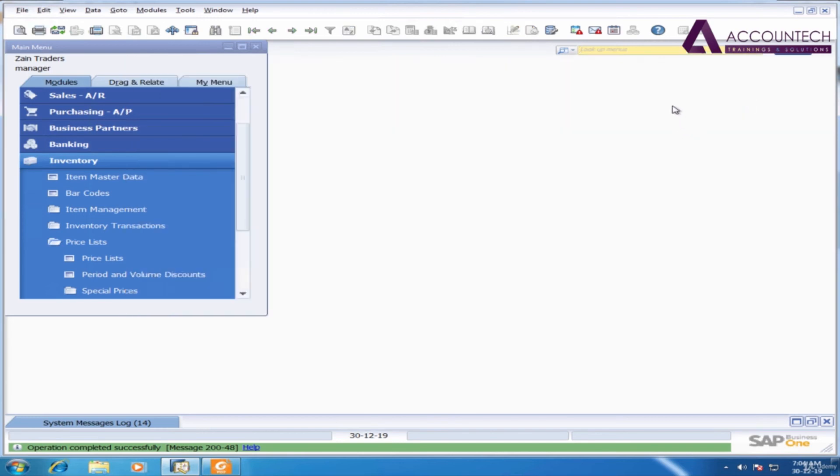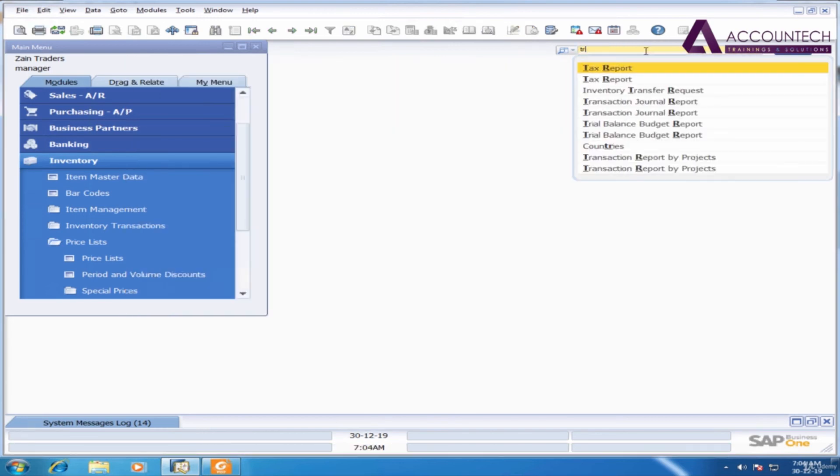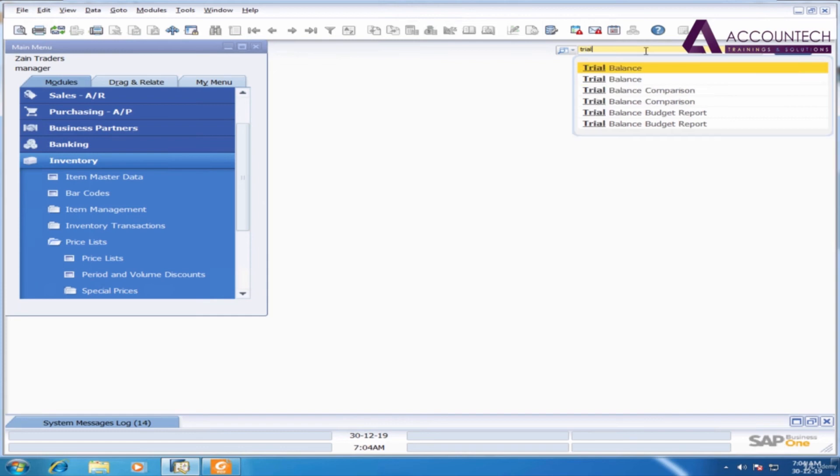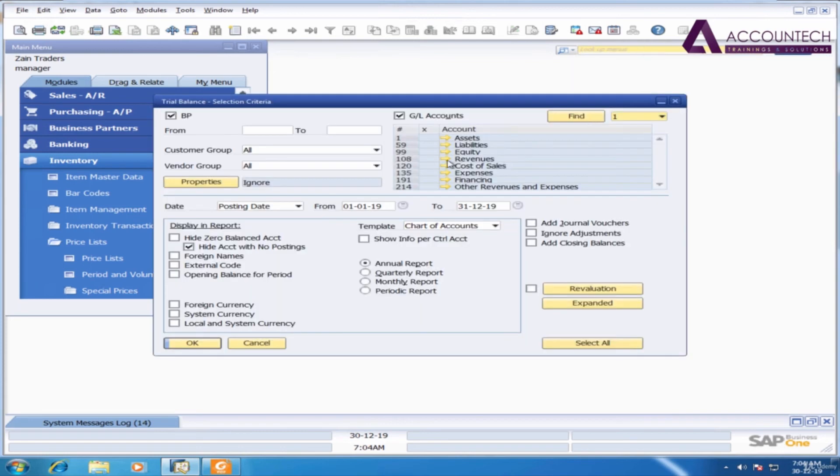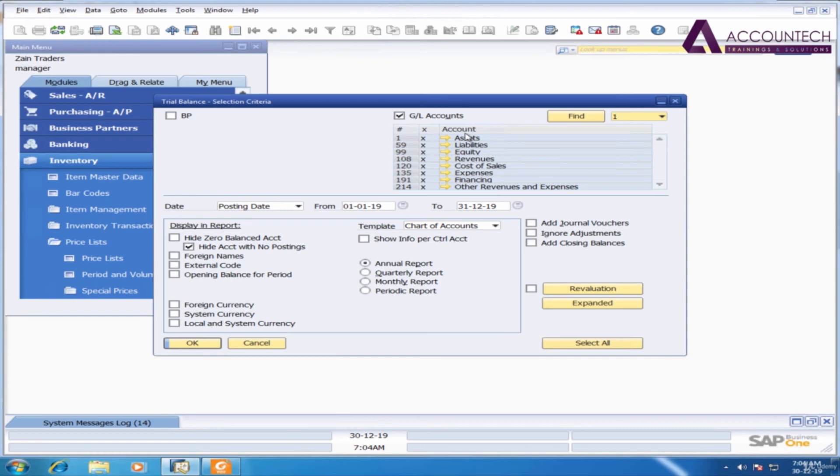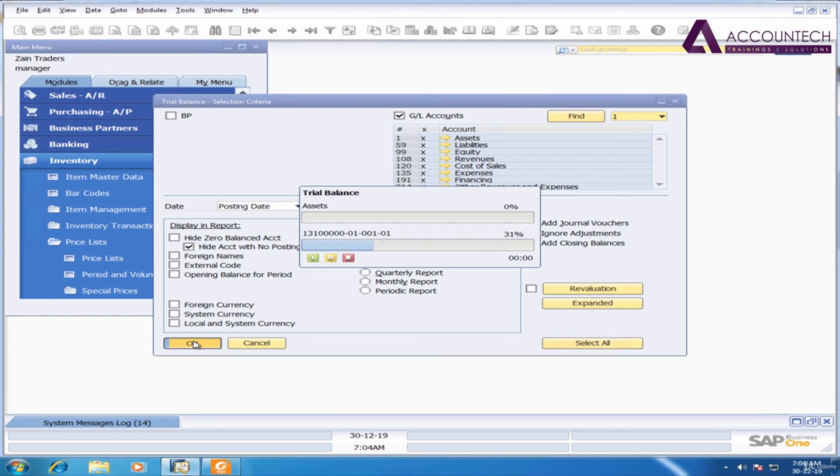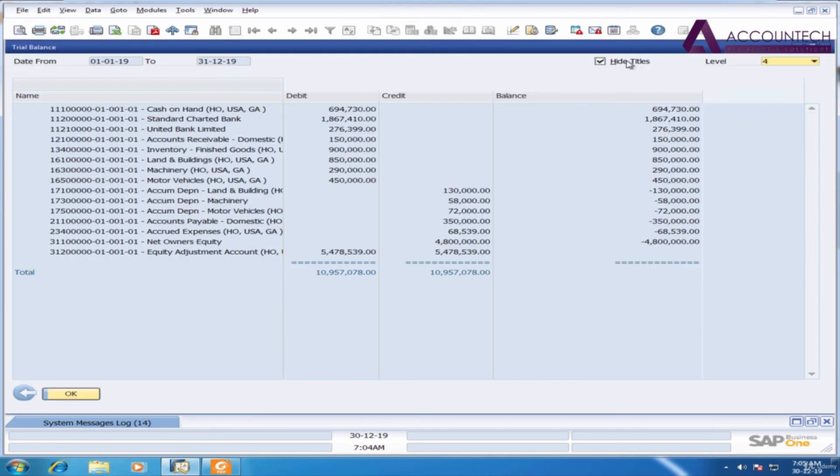Finally I will extract the trial balance. GL accounts all check, uncheck the business partners or you can remain it checked if you want to, click OK.